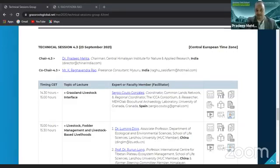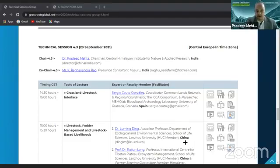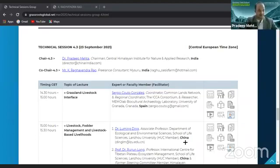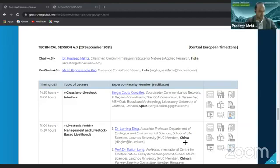I'll also share it later. In this session we have four expert faculty member presentations. We have Sergio, we have Dr. Lemingo Ding, we have Dr. Ruijun Long, and Professor Ruijun Long has another presentation along with Dr. Den Feng Long, and Dr. Devendra Gauchan will also join us from Nepal.